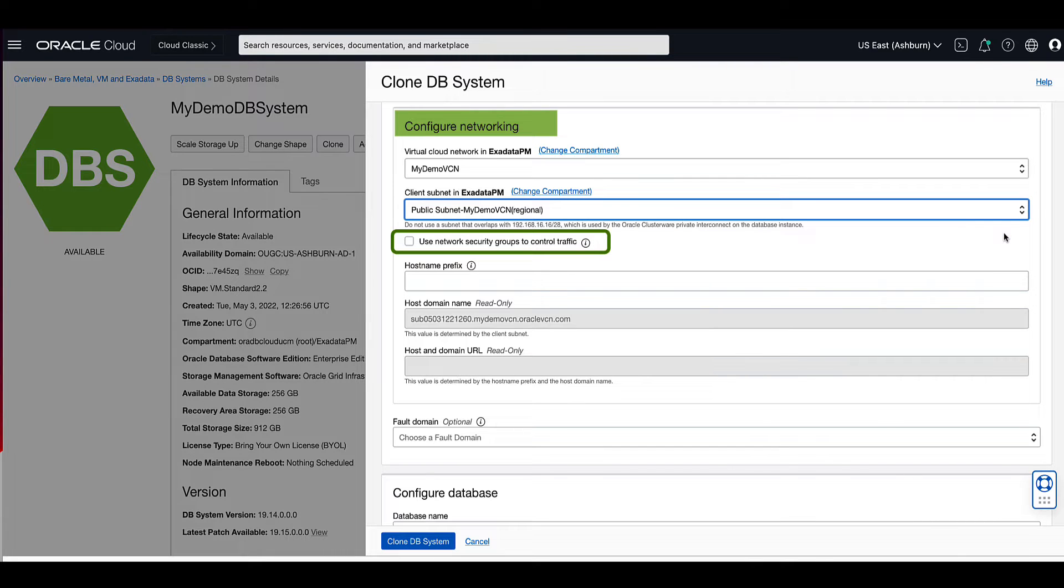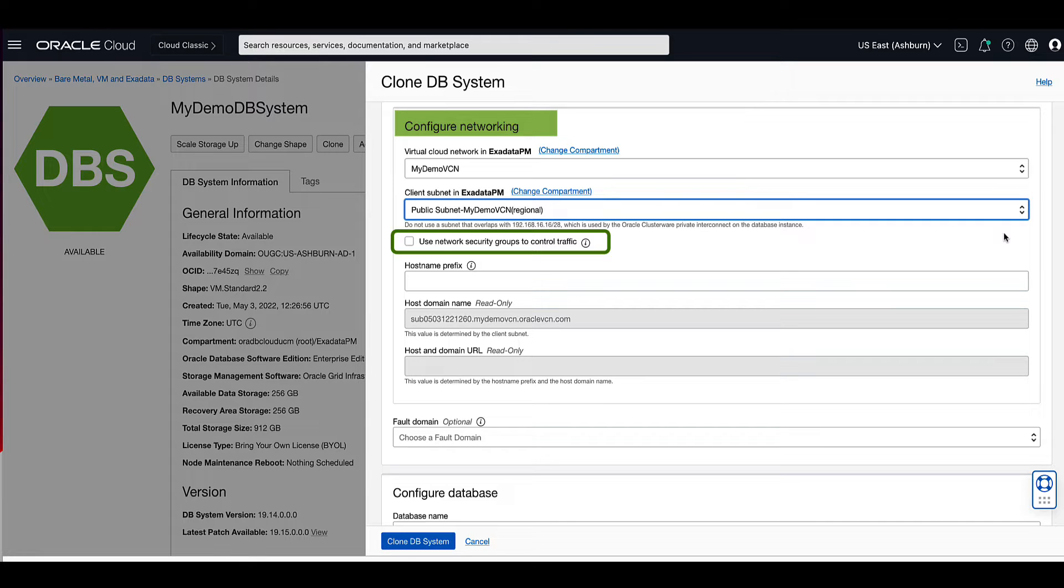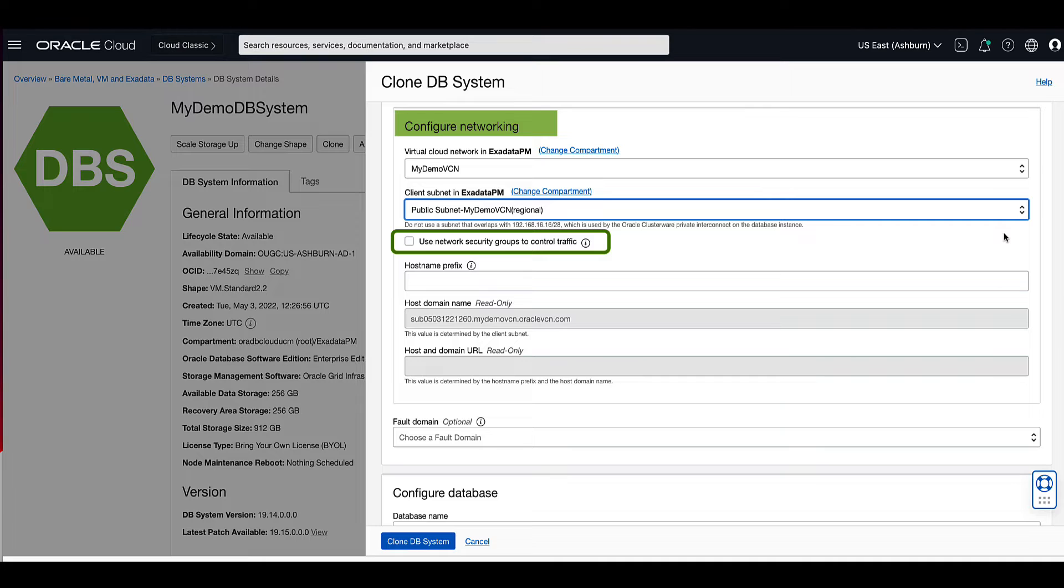For the network security groups, known as NSGs, you can optionally specify one or more NSGs for your DB system. NSGs function as virtual firewalls, allowing you to apply a set of ingress and egress security rules to your DB system. For our demo, we will leave the use subnet security group box unchecked.